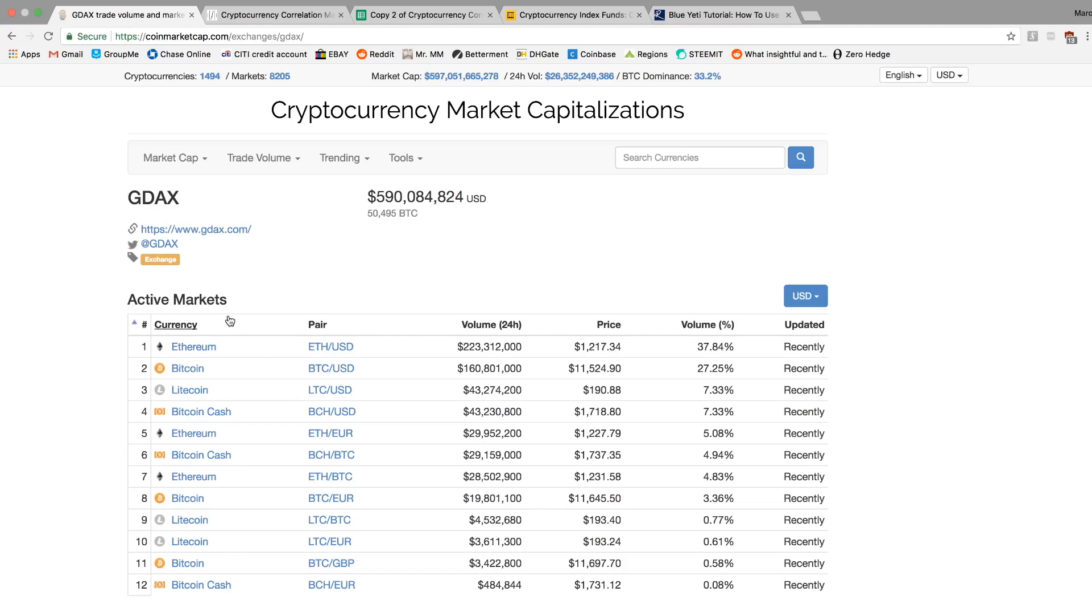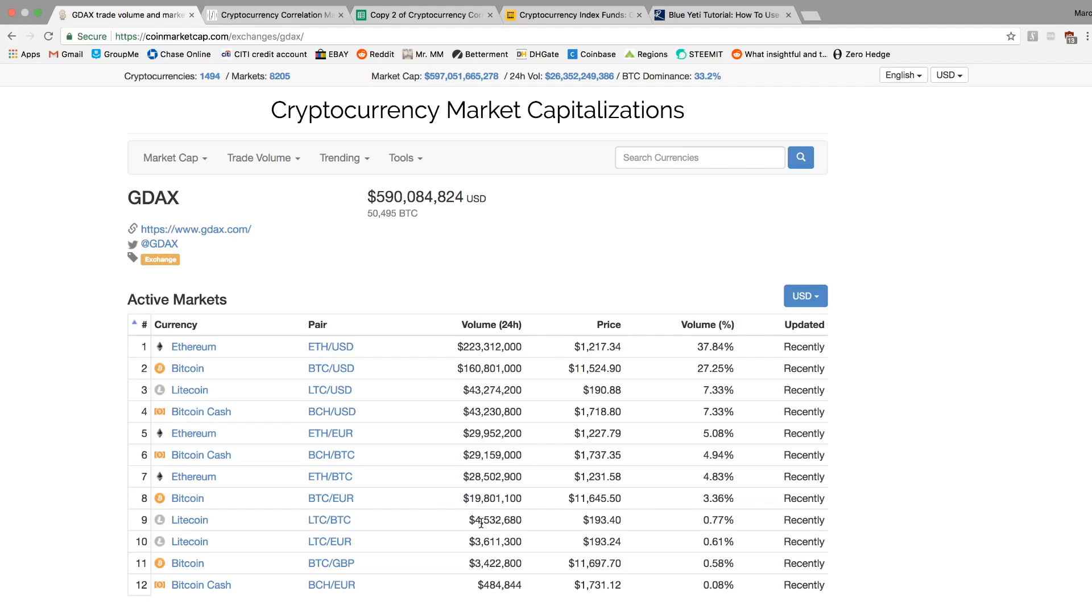So this is the volume for all the GDAX pairs. So as you can see, Bitcoin USD, Ethereum USD are the big ones, hundreds of millions. And as you can see, Litecoin, Litecoin Bitcoin down here is pretty small. It's only $5 million worth versus Litecoin USD and Bitcoin USD. Same with Ethereum Bitcoin. It's still relatively small, $28 million versus the $160 million and $223 million.